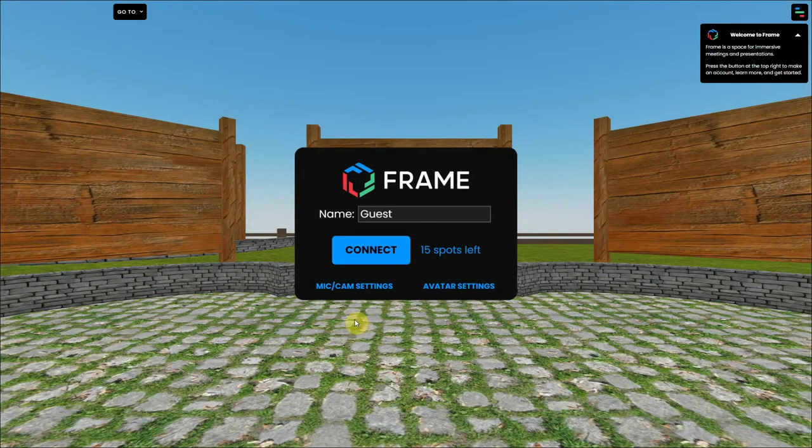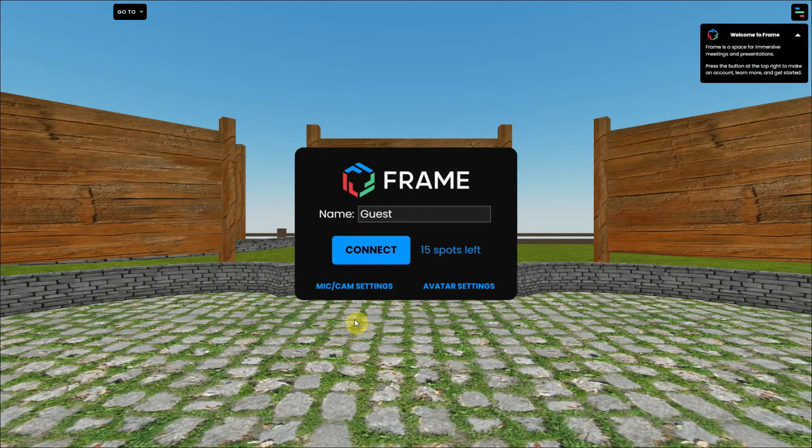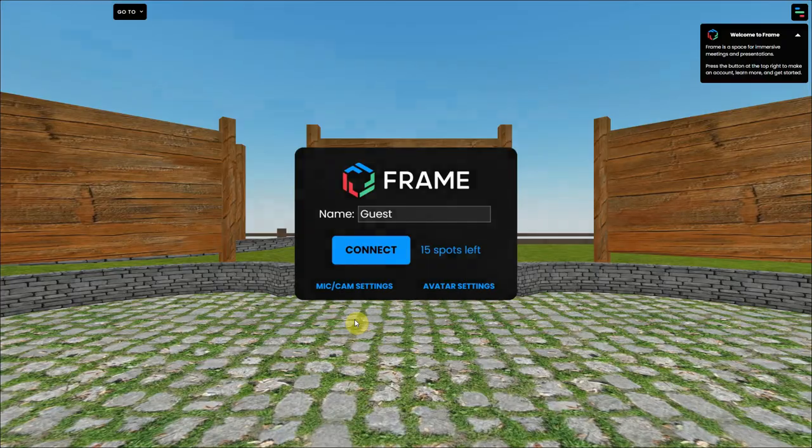A great extra is that once you have your Frame account, you can also create your own personal environment in Frame for free. So check out one of our other videos that explains that. Have fun with exploring!